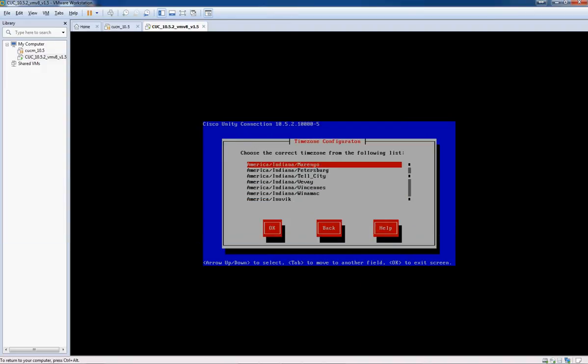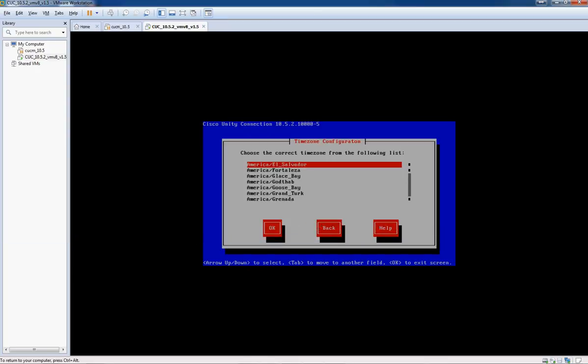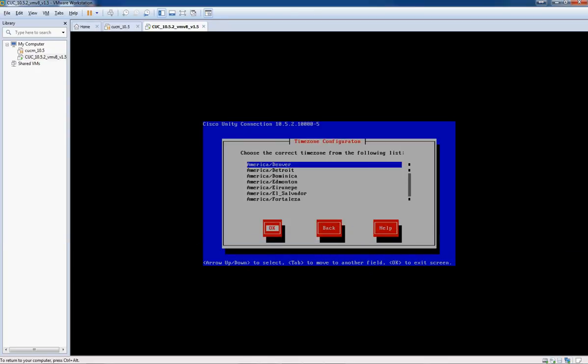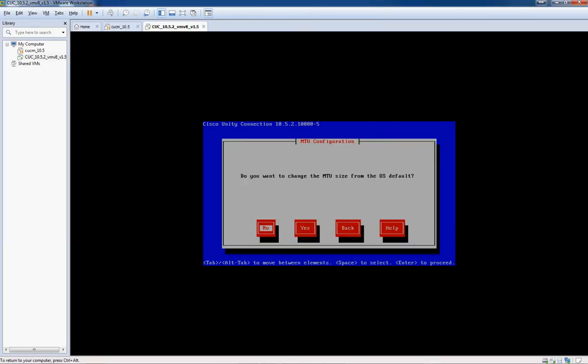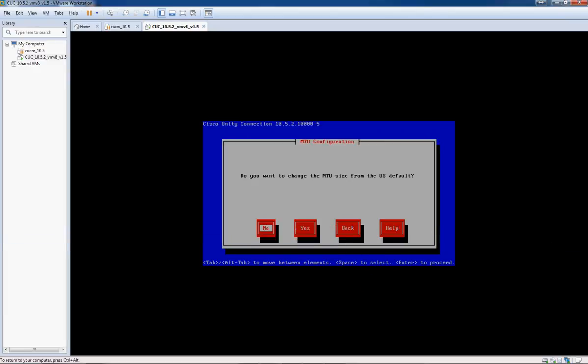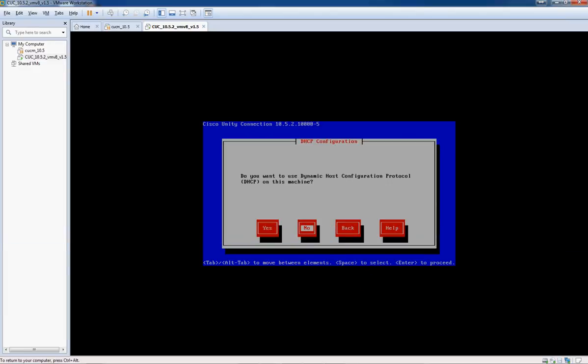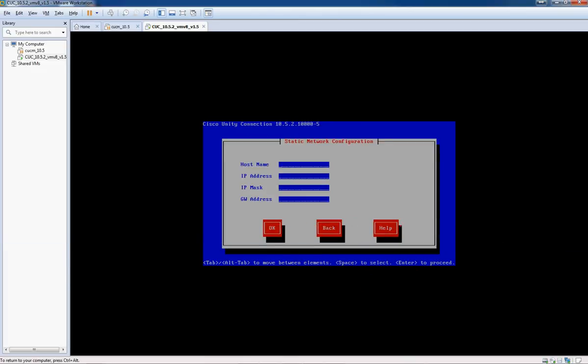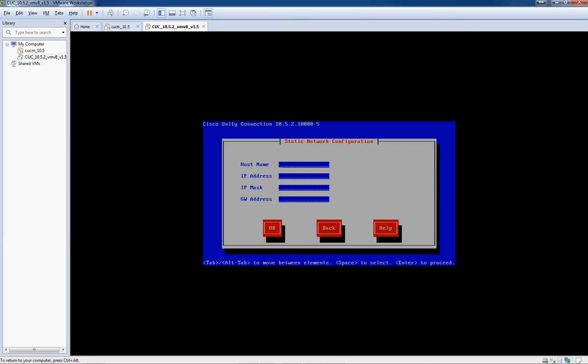Okay, I'm in the Mountain time zone, so I'm going to go ahead and choose Denver and continue. Don't need to change the MTU size, so we'll click no. And we are not going to use DHCP on the server.